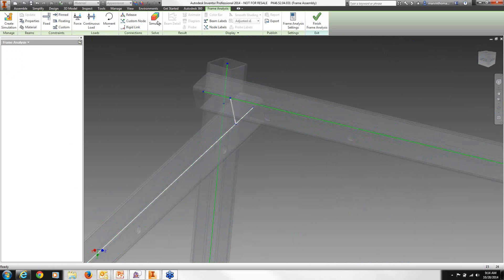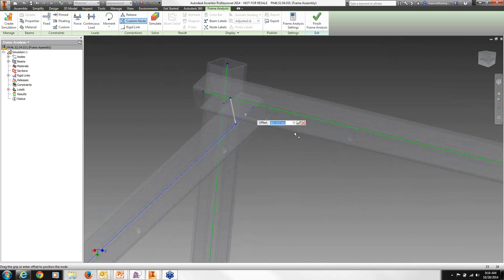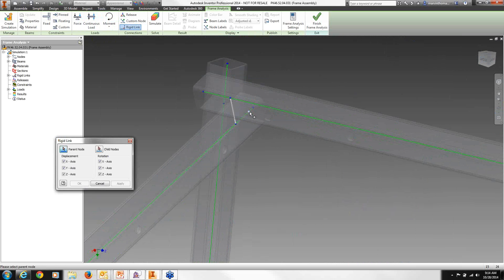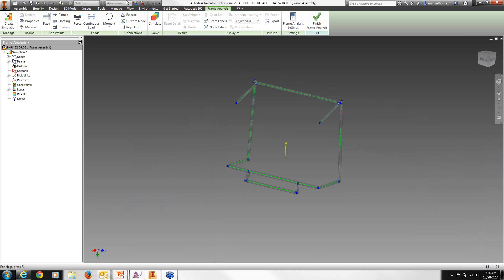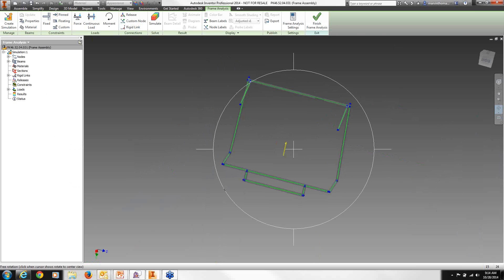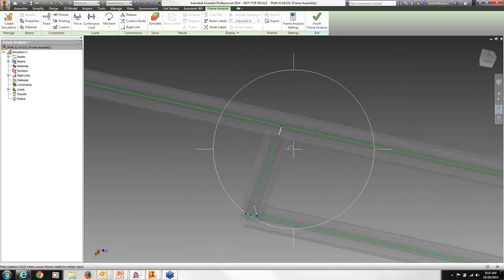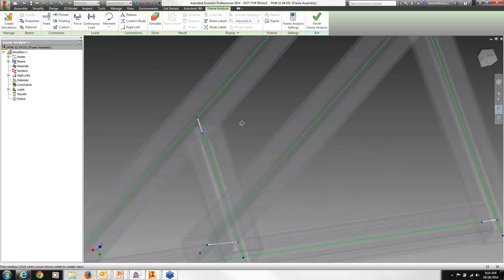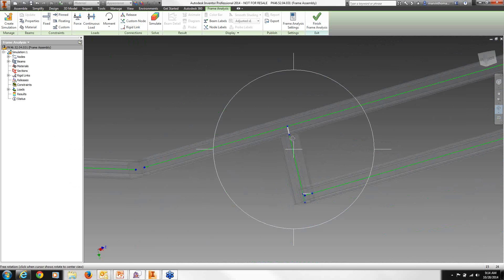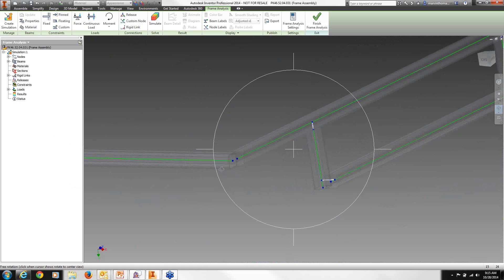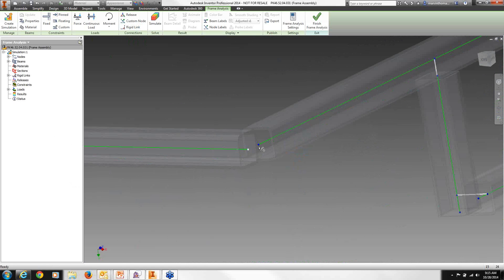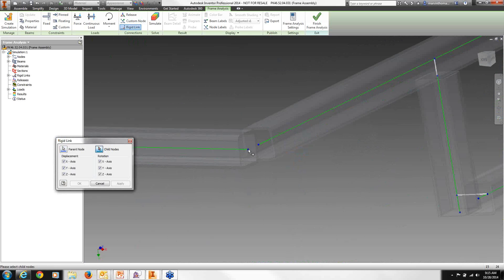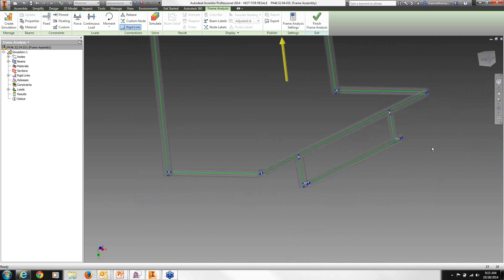I'll do this to the other side as well — adding a custom node at 374mm and adding in that rigid link. Also within your structure, sometimes connections may not have gone through. You'll see some rigid links may not have been added in, so I'm going to add my own rigid links to make sure all connections are accounted for in my simulation.